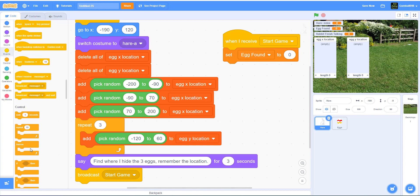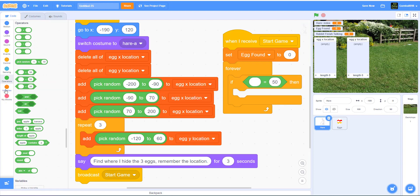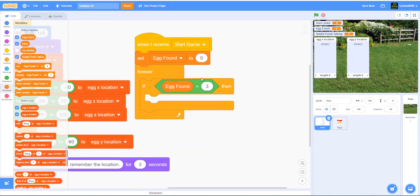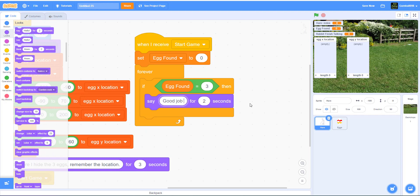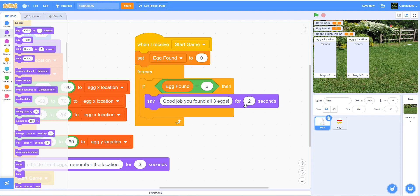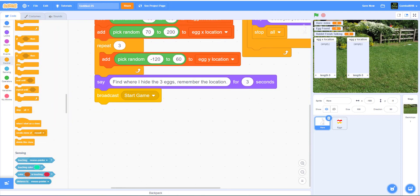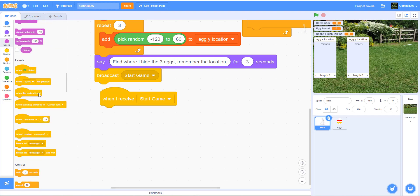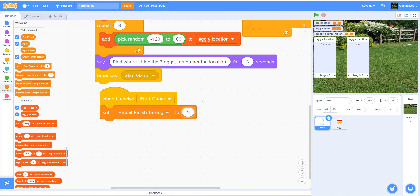When I receive start game, it will set egg found to zero because you have not found any eggs yet. Then it'll go forever - if egg found is equal to three, it will say 'Good job, you found all three eggs' for three seconds, then stop all. That's basically what happens when you win. We also have another start game receive: it will set rabbit finish talking to N, meaning the rabbit's not finished talking yet so you cannot cheat. Then it'll set the index to one and repeat three times.